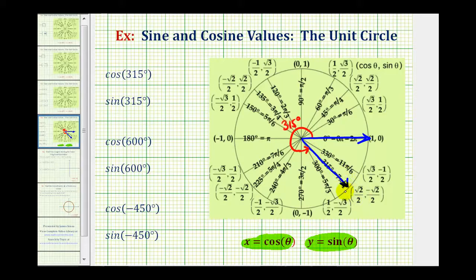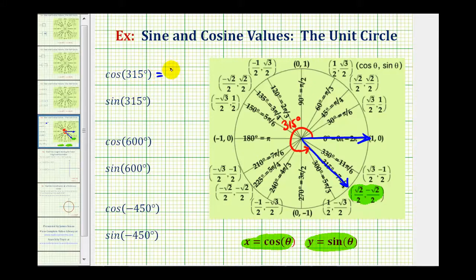Notice how the terminal side intersects the unit circle at this point here, where the x coordinate is equal to square root 2 divided by 2, and the y coordinate is equal to negative square root 2 divided by 2. So cosine 315 degrees is equal to the x coordinate of square root 2 divided by 2.